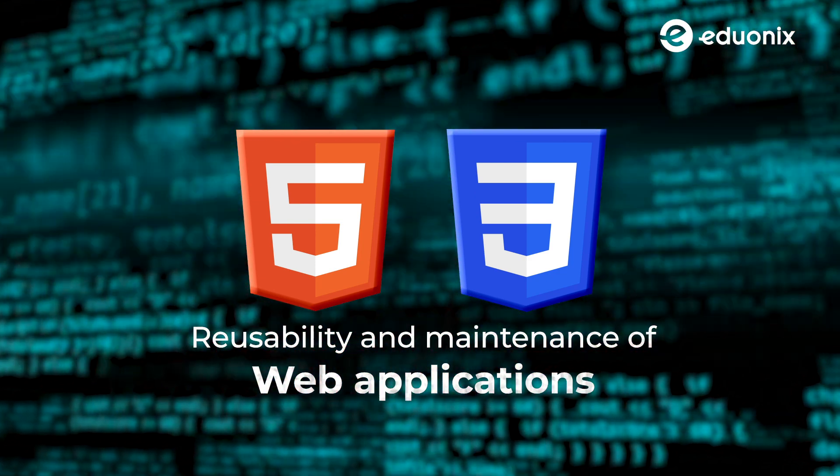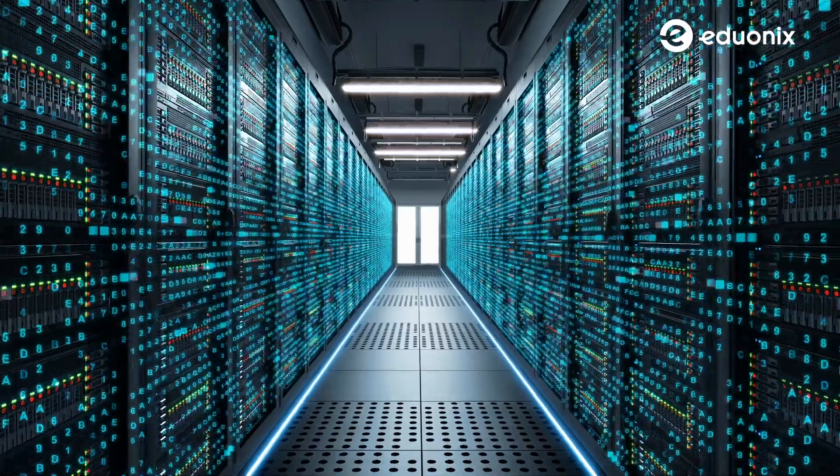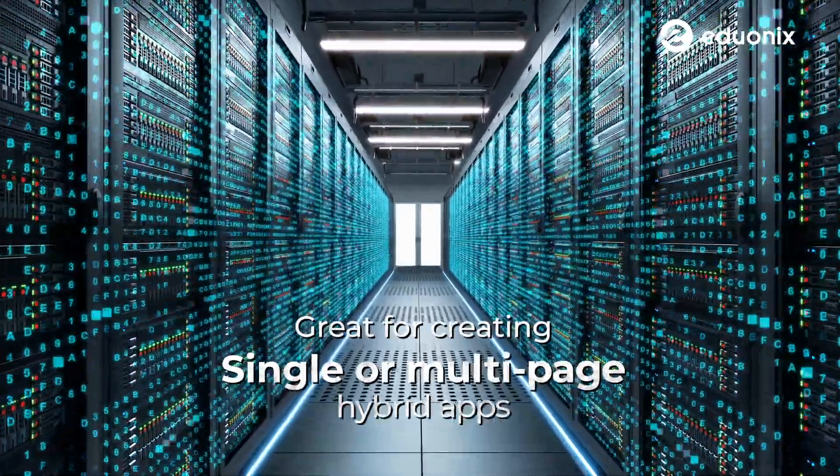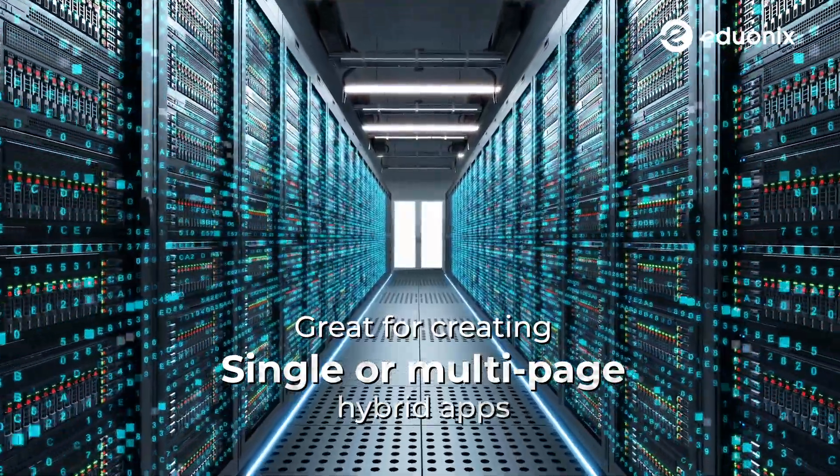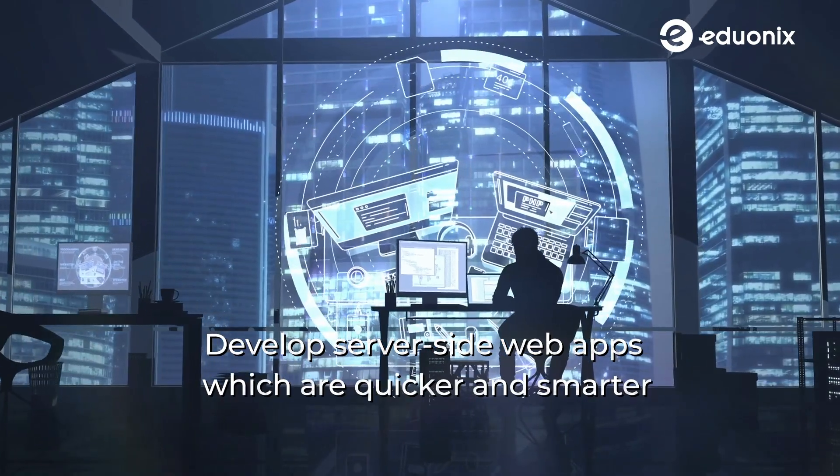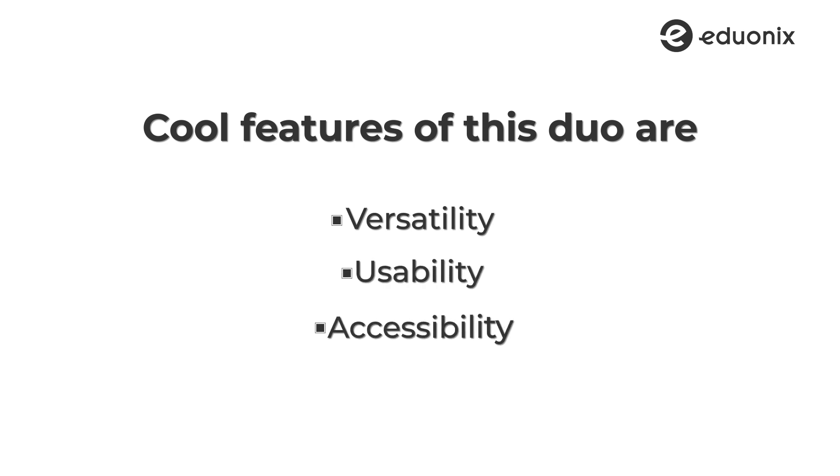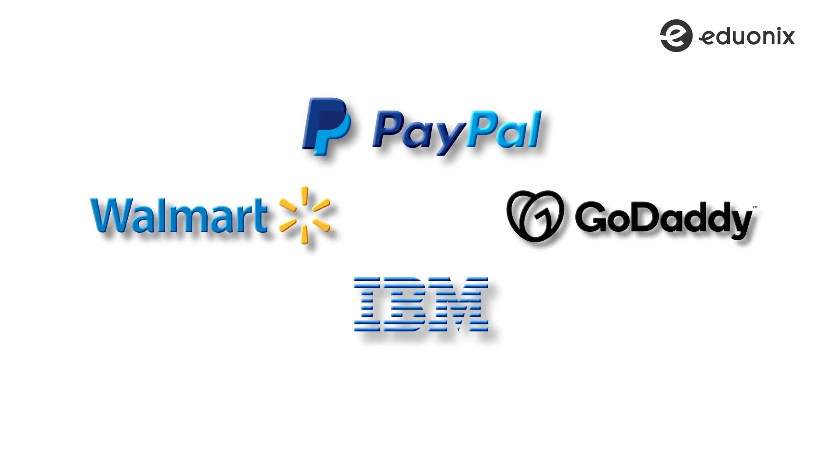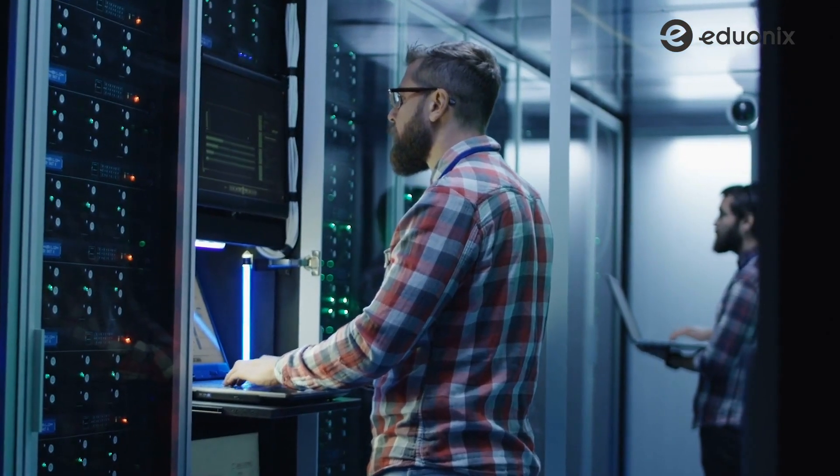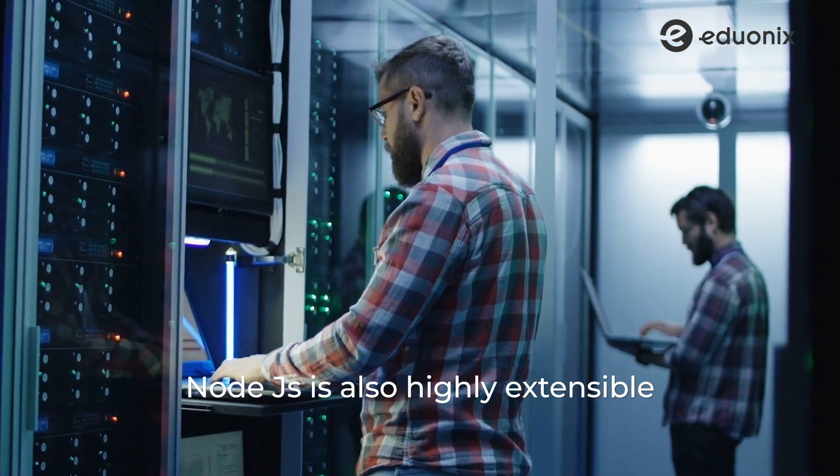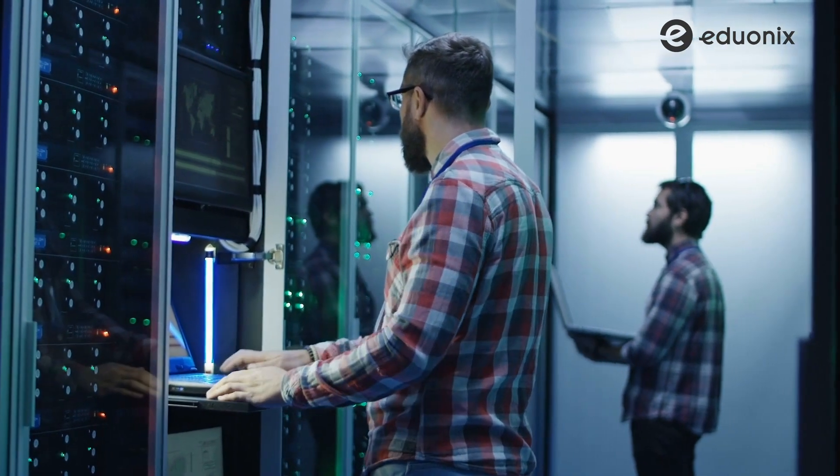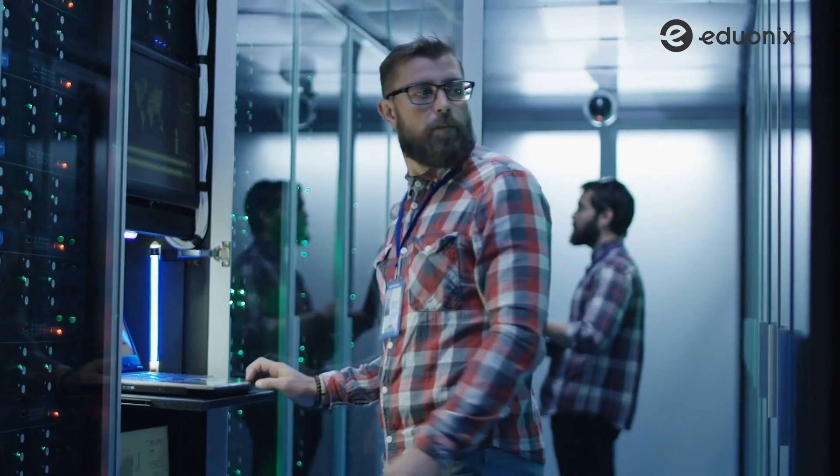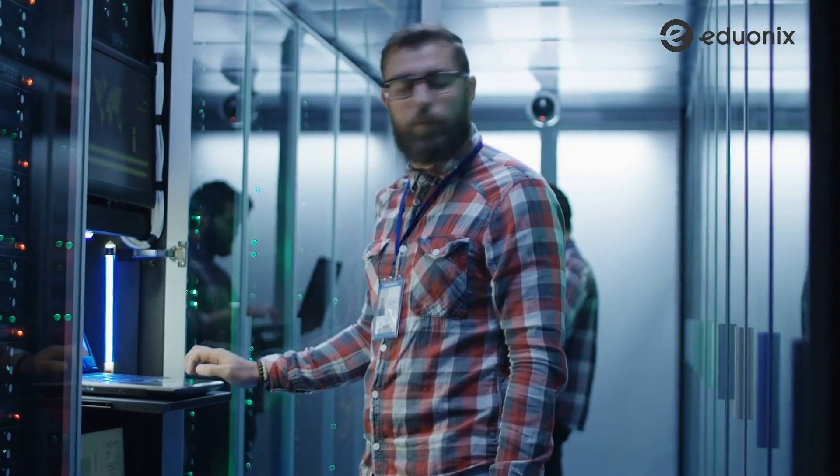Our last web technology for this video is Node.js and Express.js. Node.js and Express.js are pretty much siblings. Express.js is a server framework for Node applications. It is great for creating single or multi-page hybrid applications. When they come together, you can develop server-side web apps which are quicker and smarter. Some of the cool features of this Duo are its versatility, its usability, and its accessibility. A lot of huge companies use Express, like PayPal, Walmart, GoDaddy, and IBM, and you can use it for back-end and the front-end. It supports caching. The maintenance cost is really low, and development time is also super short. And Node.js is also highly extensible, which means you can expand it according to various specifications. Phew! You want more reasons? No, but really, learning this Duo can really hike up your portfolio and lend you some great projects.